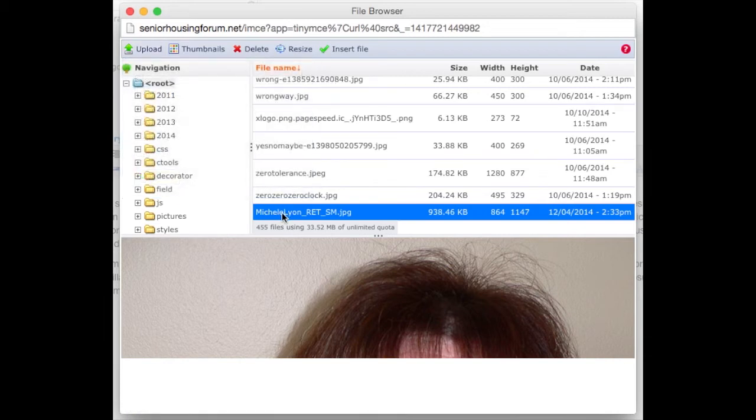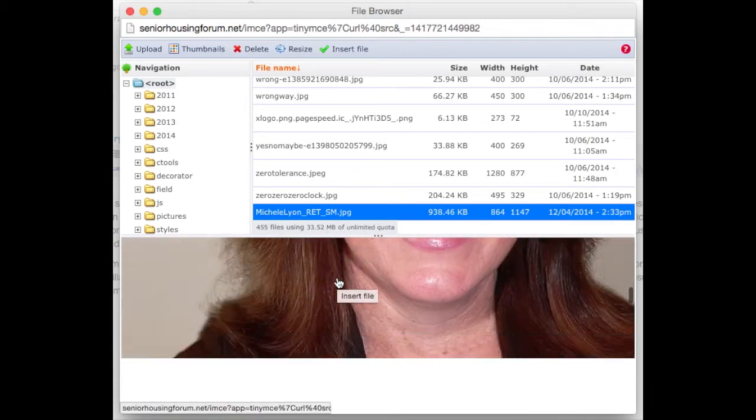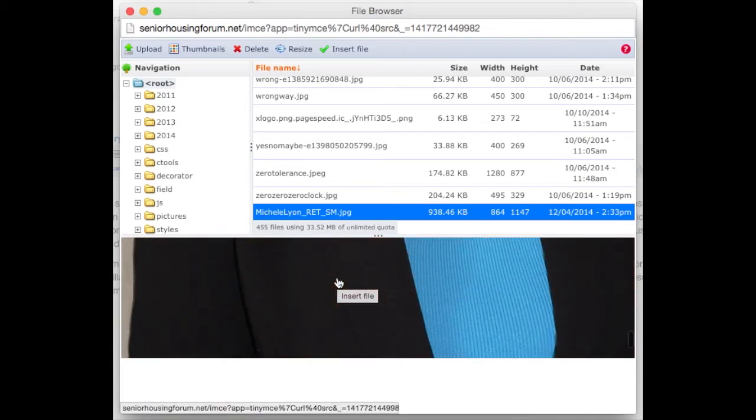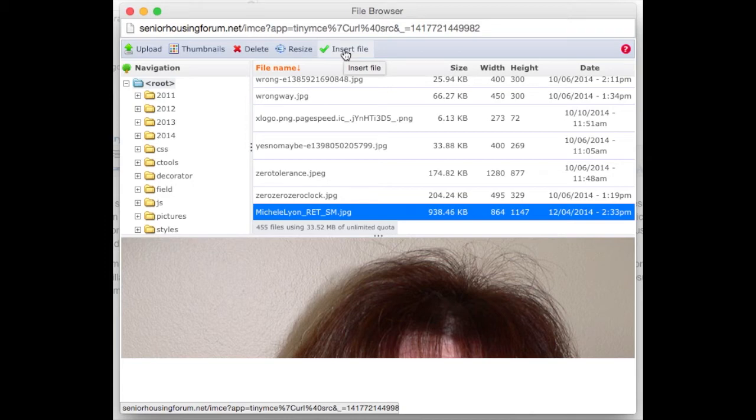It will automatically highlight the image entry in the file list and show a small preview in the preview window. I can click insert file and it will insert the file into the URL of the dialog in which I used to open the file browser.